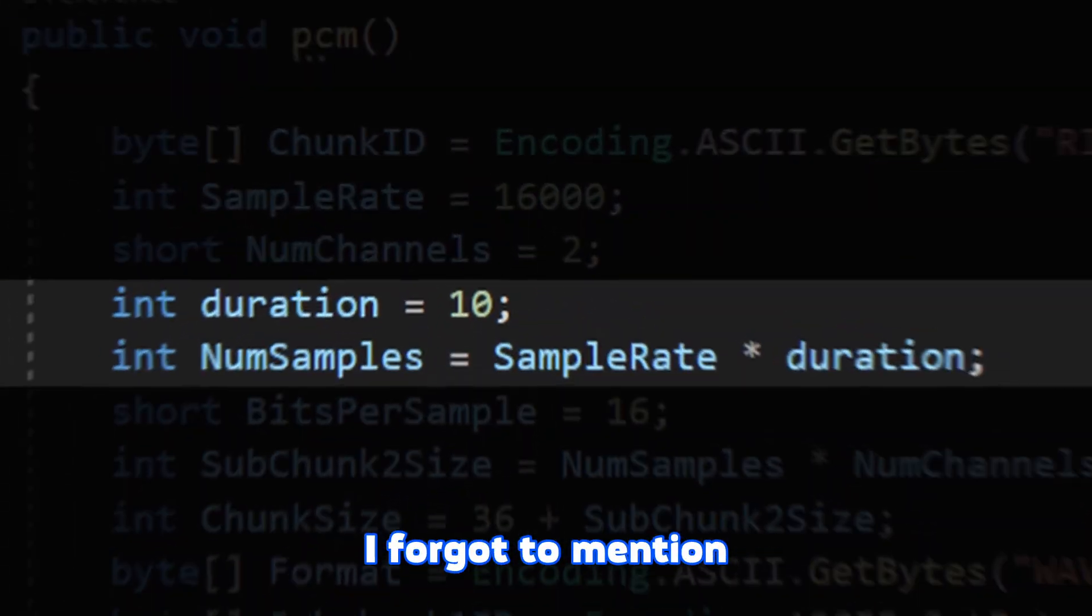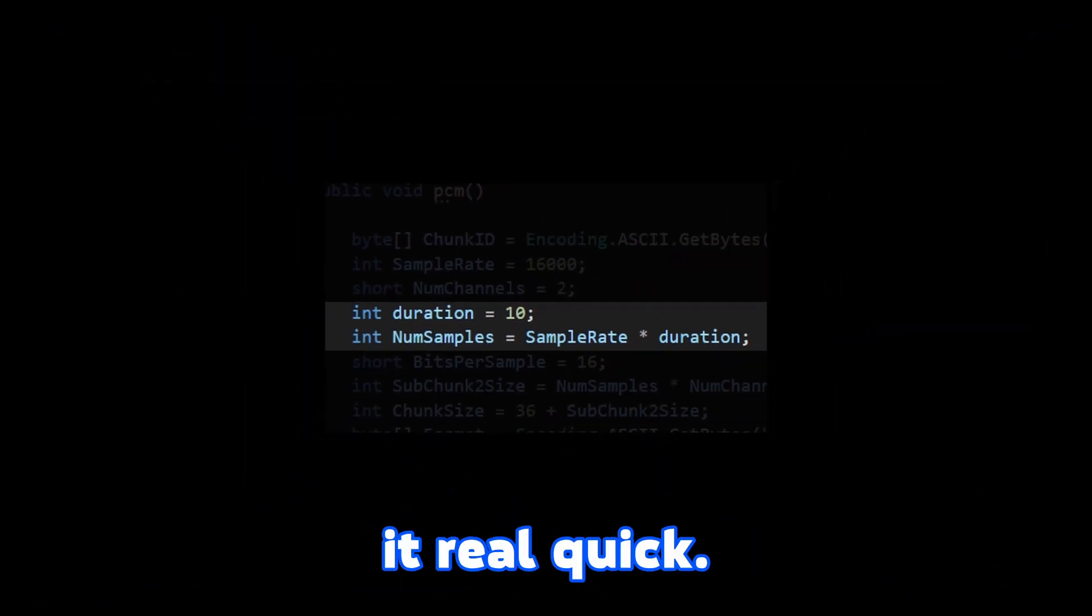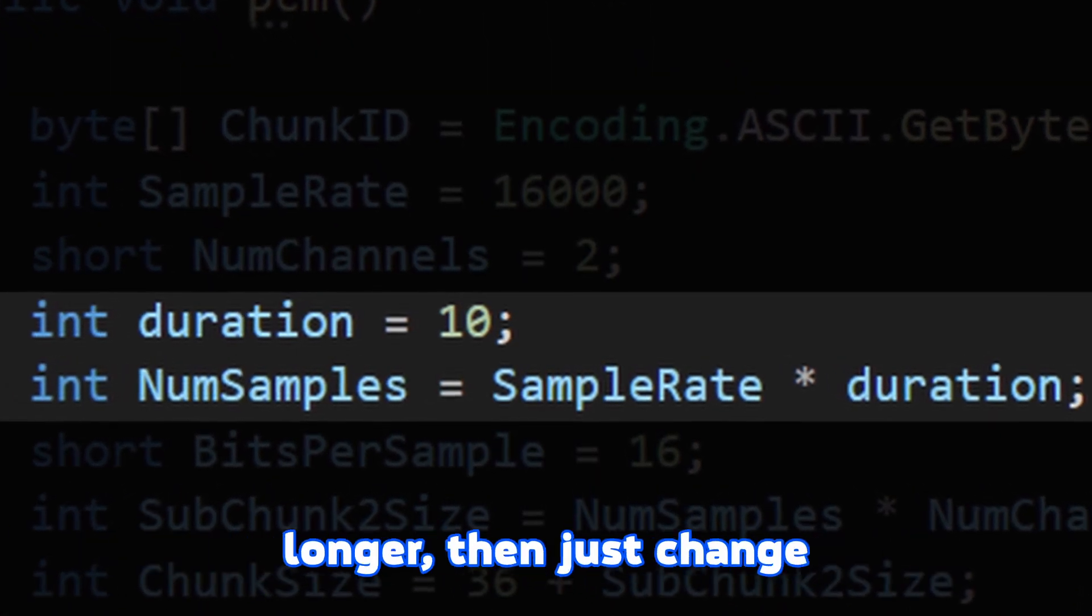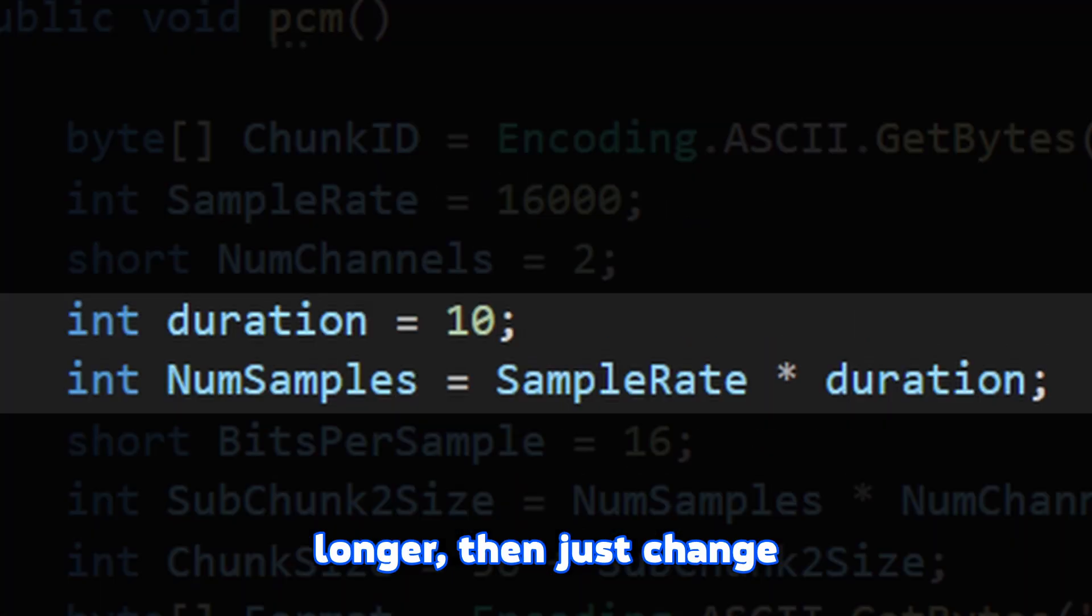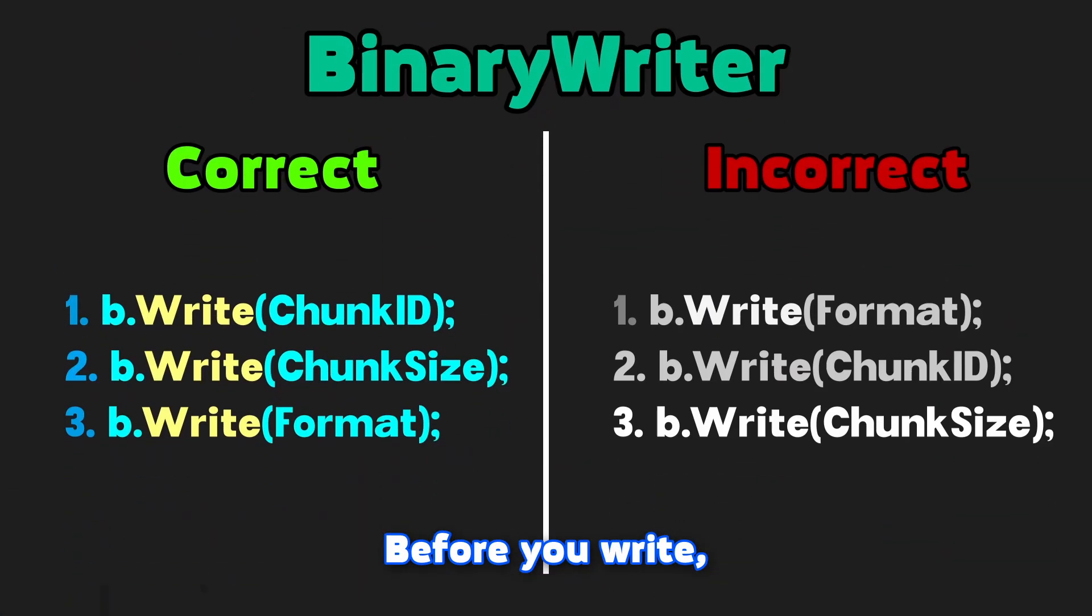Hey, editor here. I forgot to mention the duration and number of samples. I will just explain it real quick. If you want to make the sound longer, then just change the duration. And that's it.